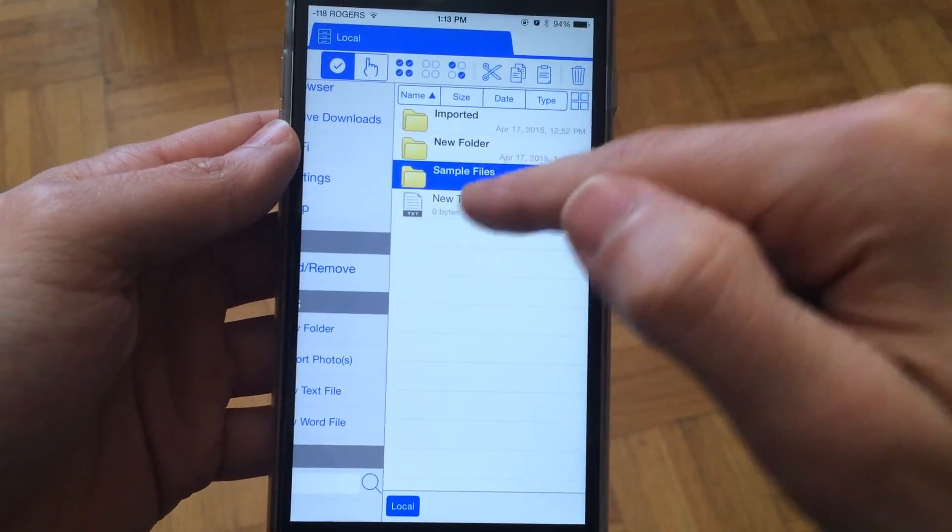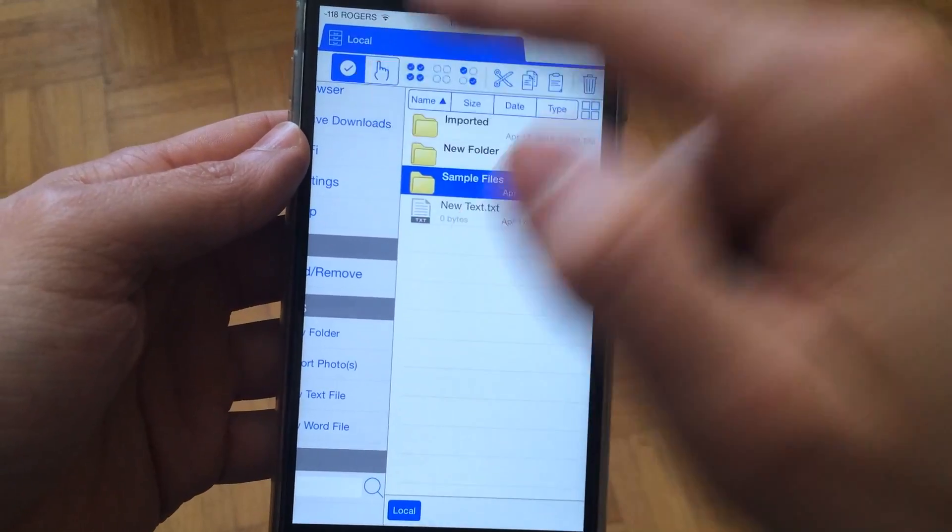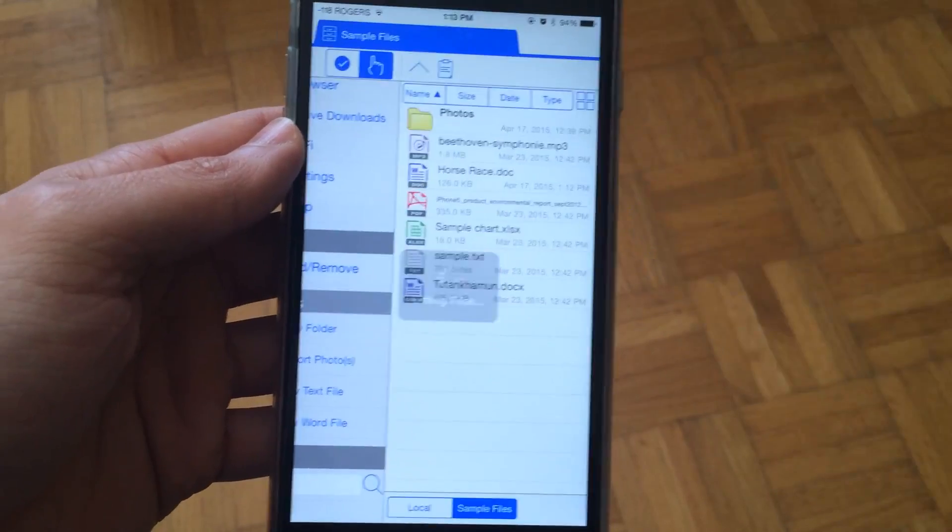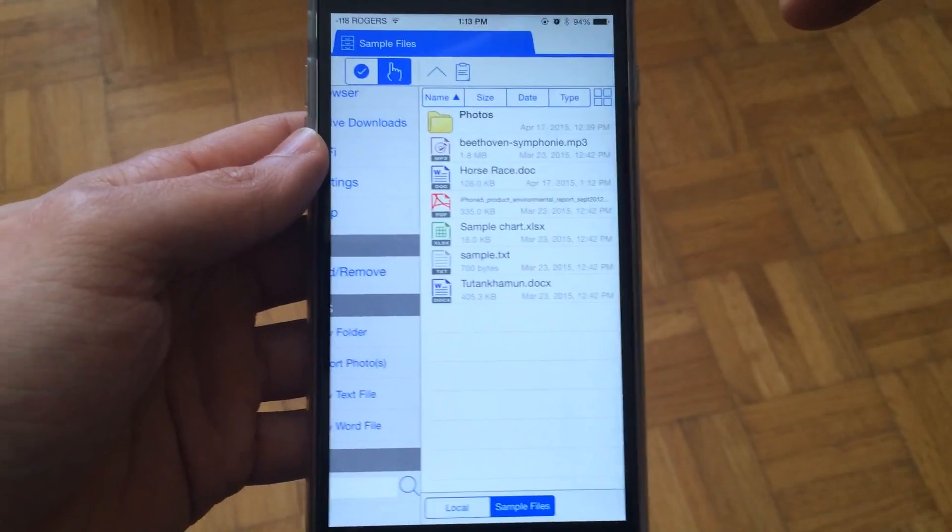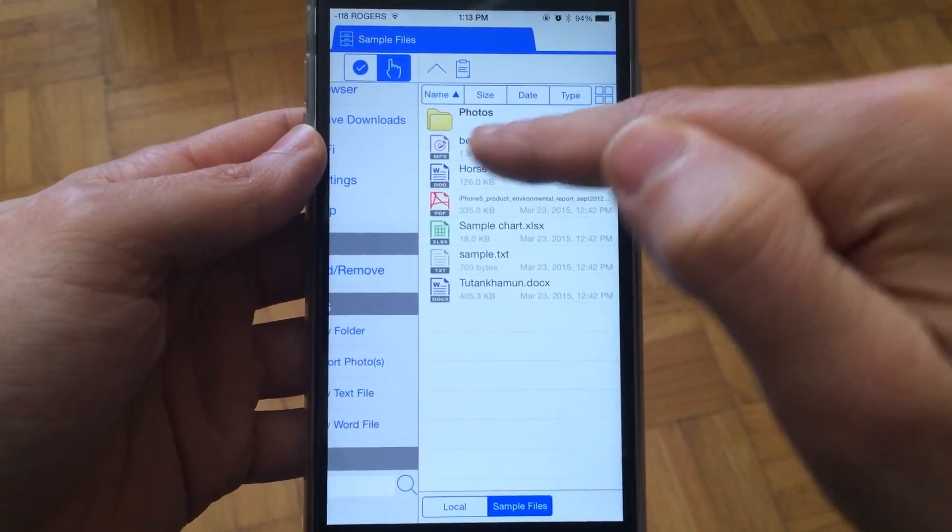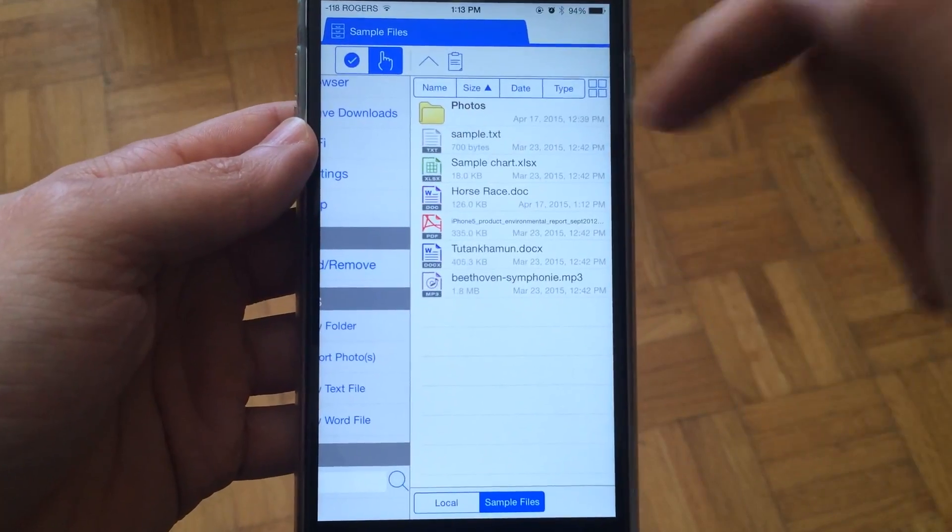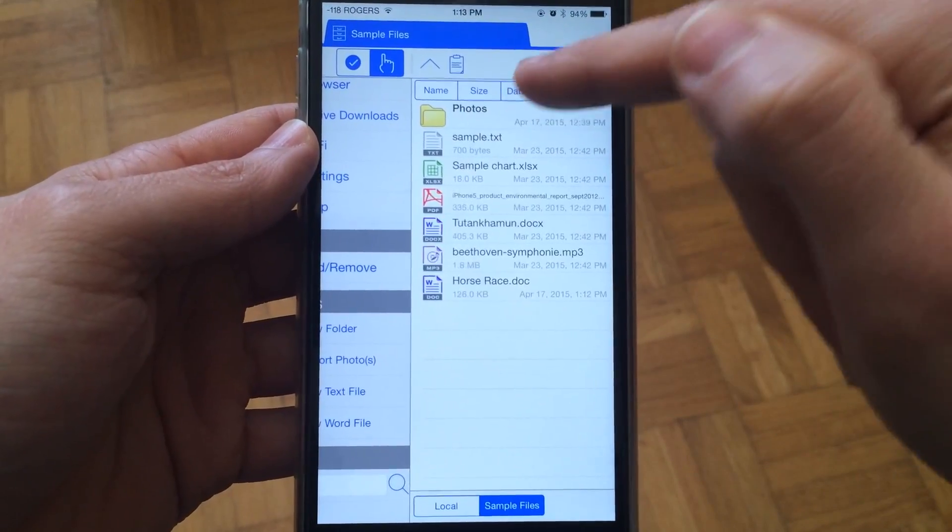There are also various sorting options. Let's select the pointer and go into the sample files. We can sort by name, size, date, and type.